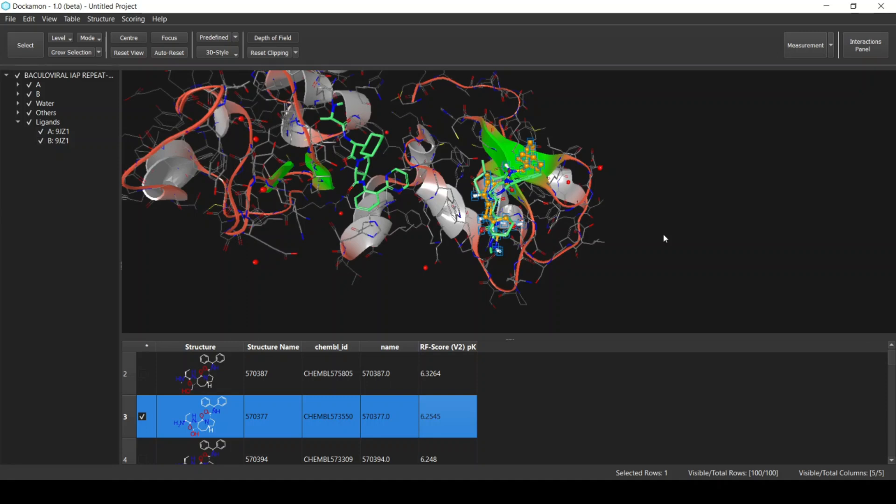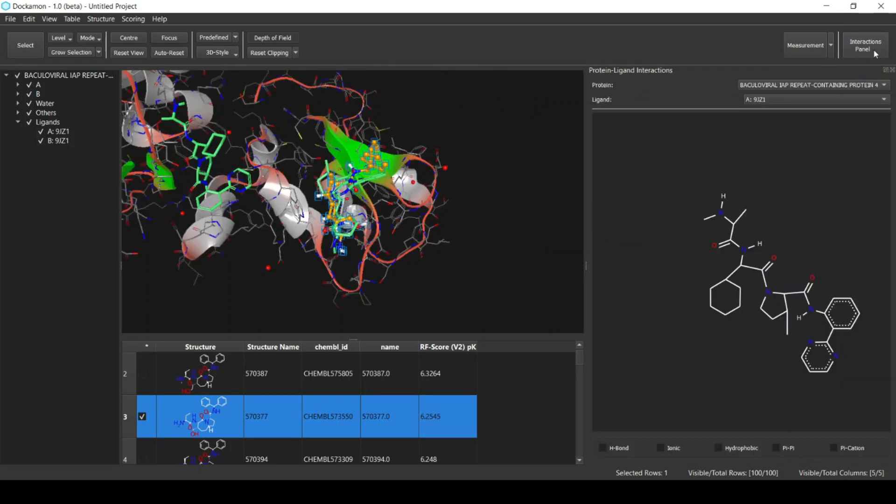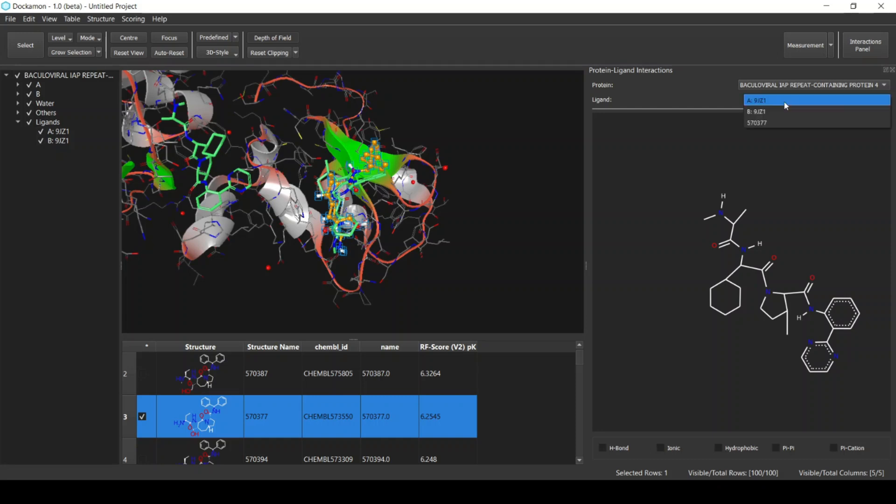You can also see the ligand-target interactions from the Interactions panel. From this panel you can select the protein and which ligand you want to see. It could be a native ligand of the protein or a ligand from the table.